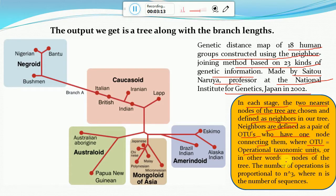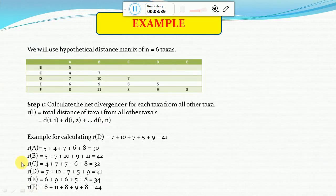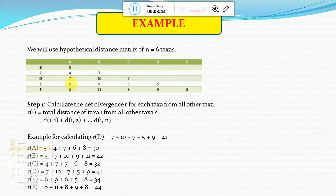The number of operations is proportional to n raised to the power 3, where n is the number of sequences. This formula tells us how many times we can create a node, depending on how many sequences or taxa we are taking for the creation of a particular phylogenetic tree.